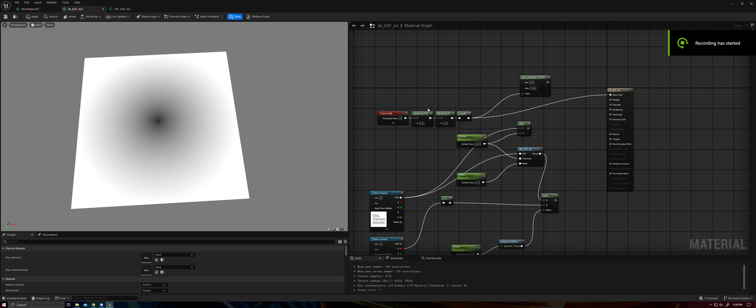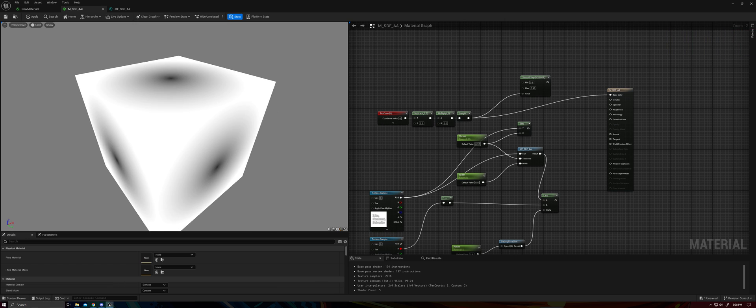Hey everybody, wanted to make a quick video about the step function.